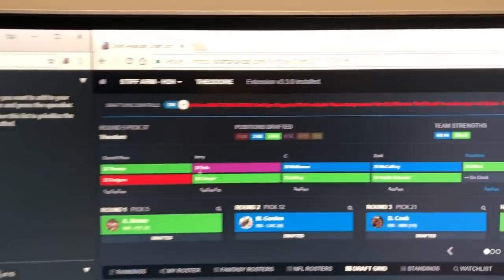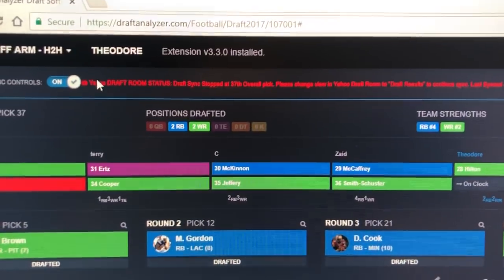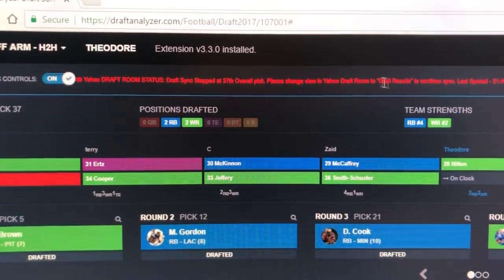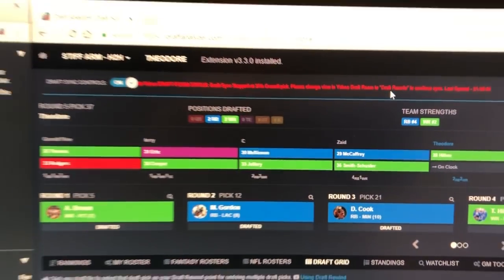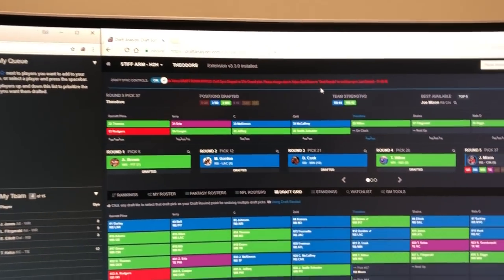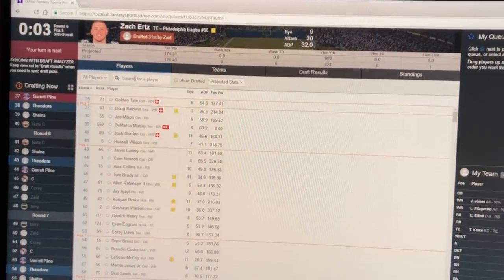Again, you can put it on the players but the draft sync will stop and you'll see a red alert notification over the draft analyzer letting you know that the sync has paused while you're picking your player.